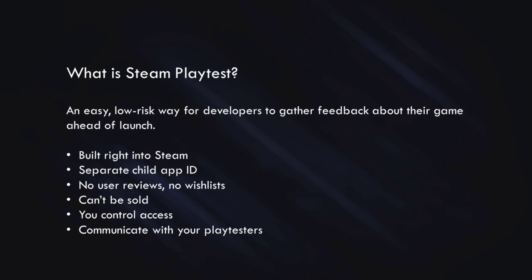Steam Playtest is a tool for you to gather feedback ahead of the release of your game. So with that in mind, your playtest has a community hub where you can post events and announcements, your players can post in the forums, and you can use that as a place to communicate with your players, such as if you wanted to run a stress test for your server.